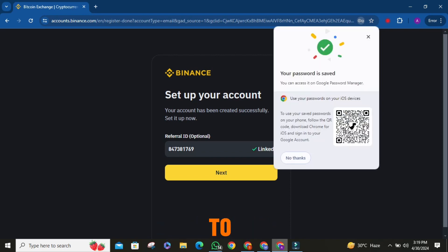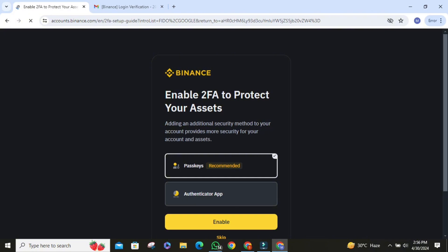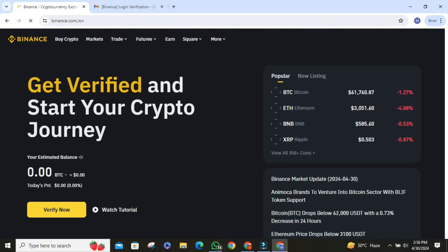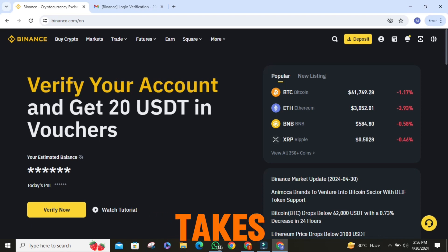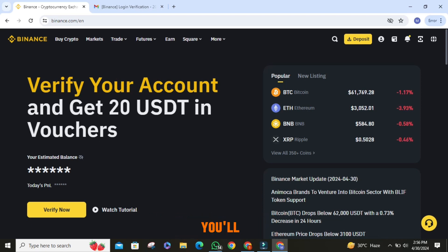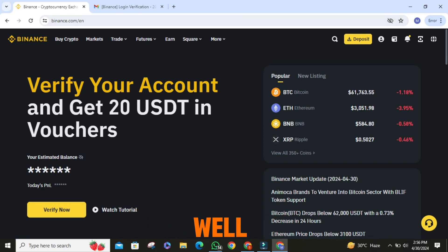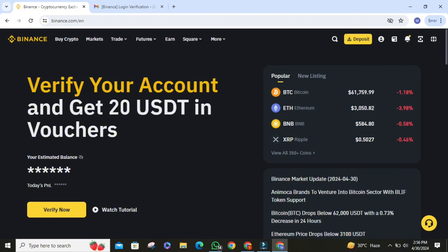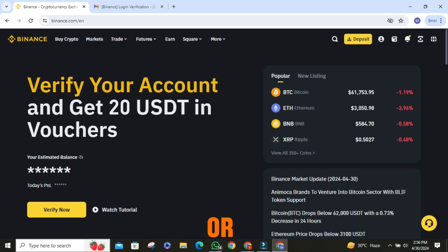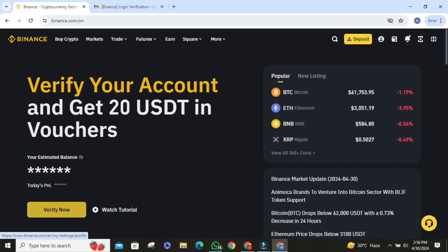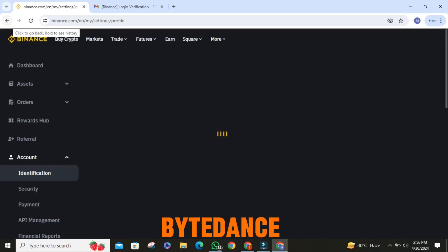Now it's time to verify your identity. This step is crucial for security purposes and usually takes around 7 minutes. You'll need a government-issued ID, such as a passport or ID card, as well as a proof of address like a bank statement or utility bill. Binance offers two options for identity verification: through their mobile app or directly on your computer. For a faster and more streamlined process, we recommend using the Binance app.